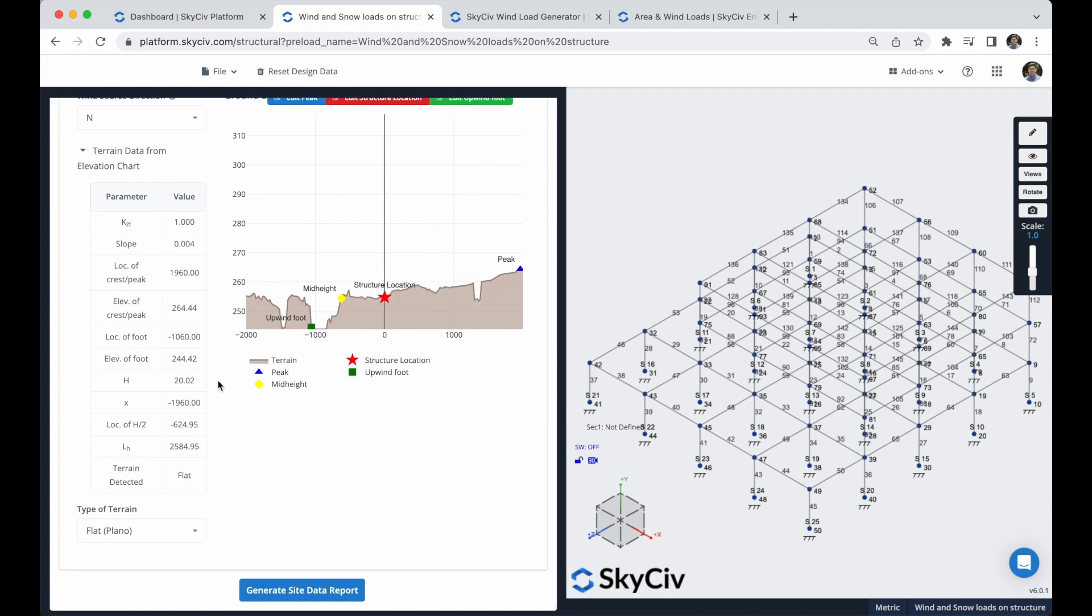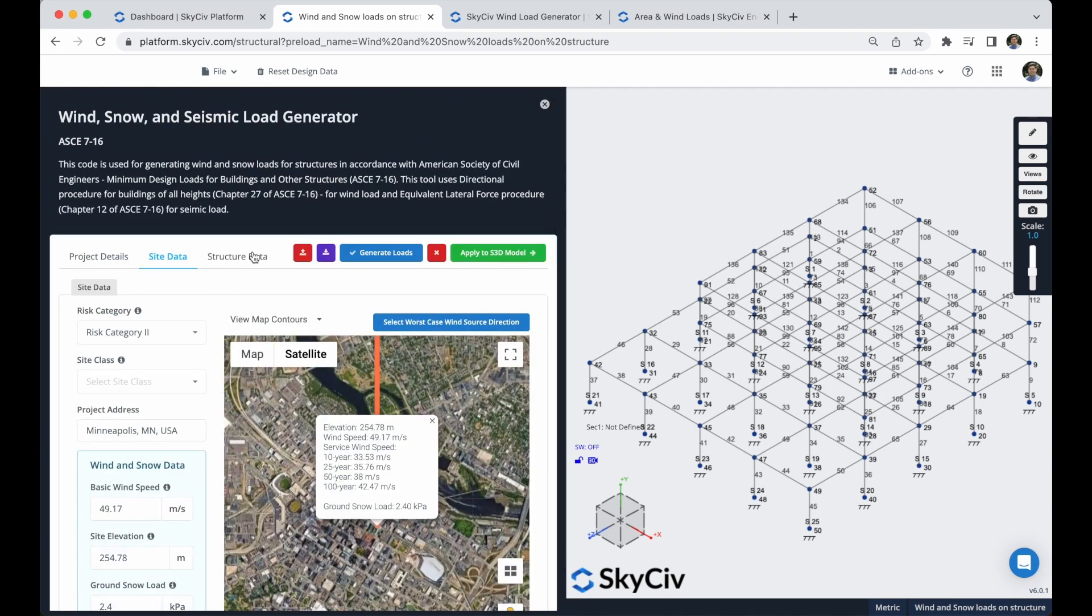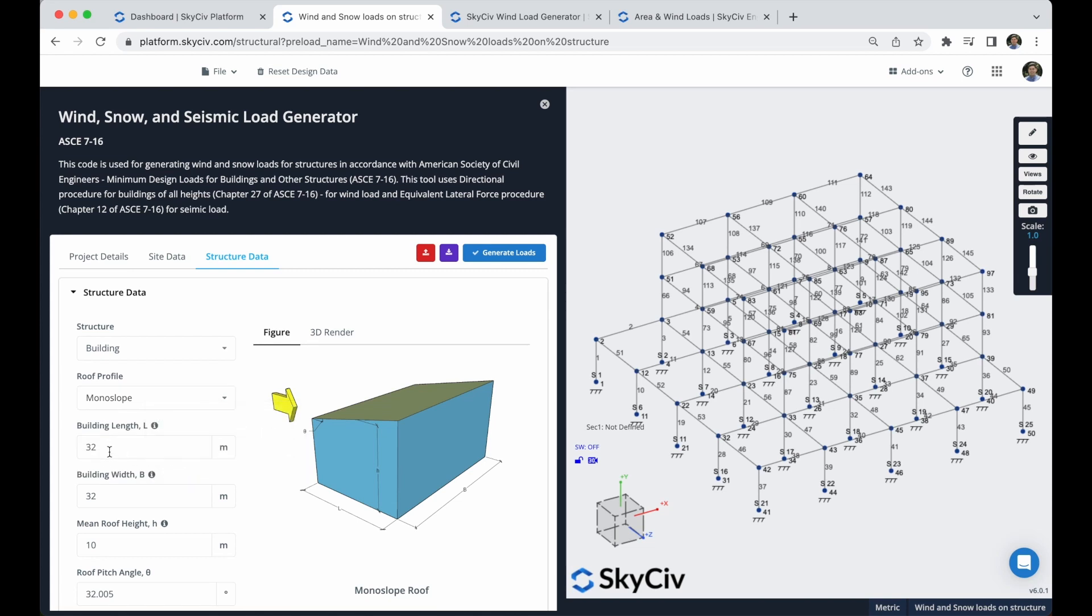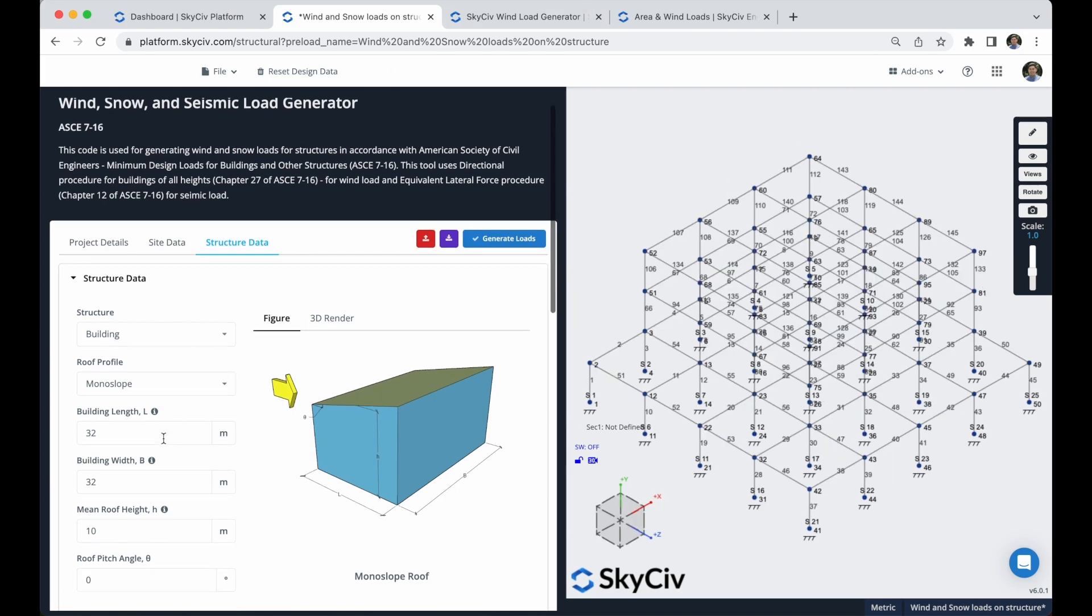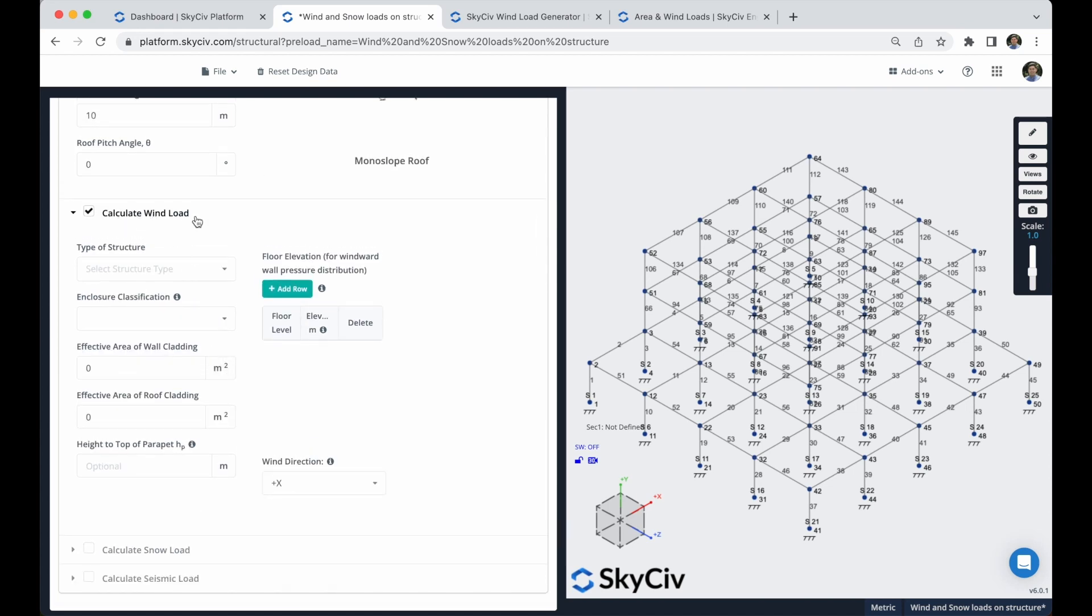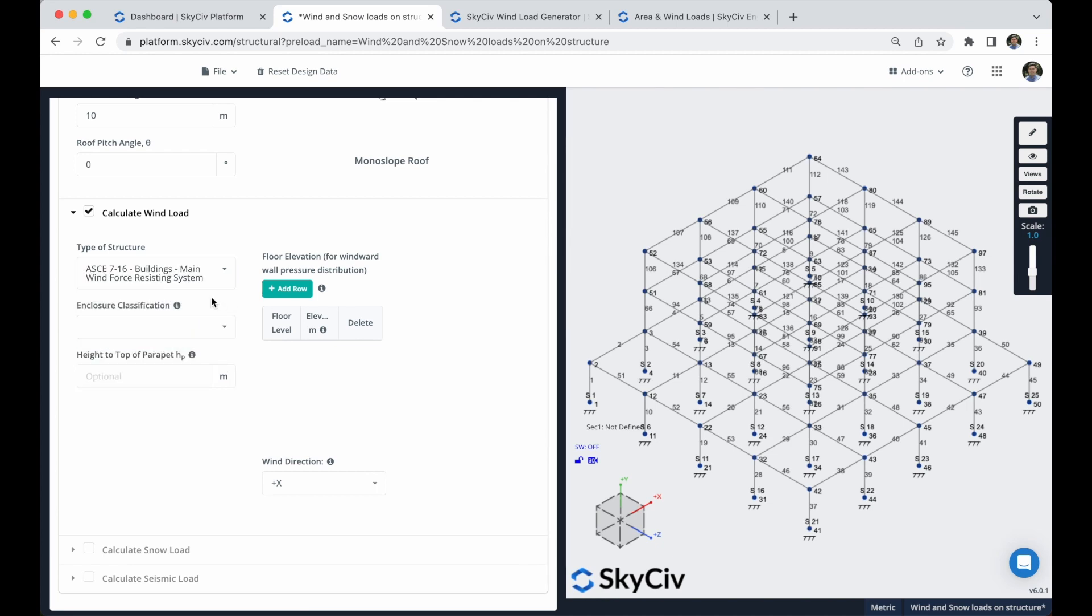Now, we can go to this structure data. For the structure data, I will select this as a building, the roof profile, I will choose monoslope, and verify that this information is correct. The roof pitch angle will be zero for our case. I will now uncheck this calculate snow loads, because at this moment I will show you the example with the wind loads. Also the type of structure of main wind force resisting system, and the enclosed classification will be partially enclosed buildings.